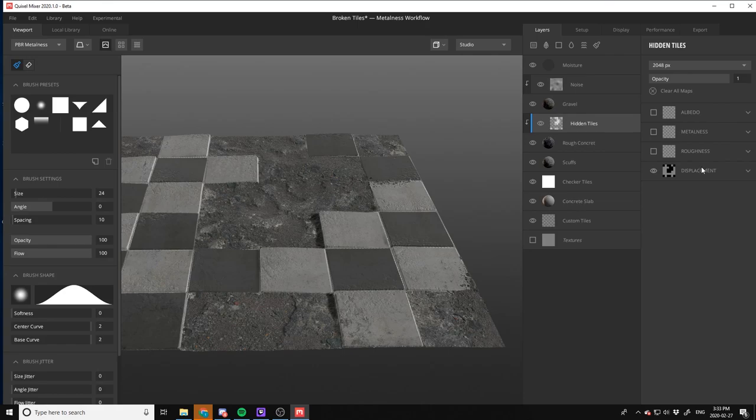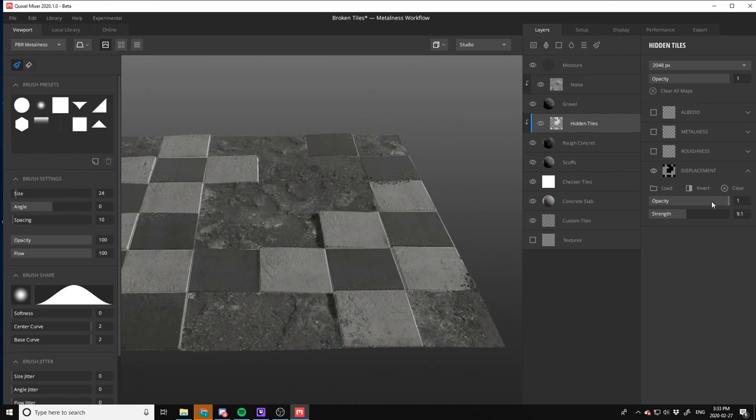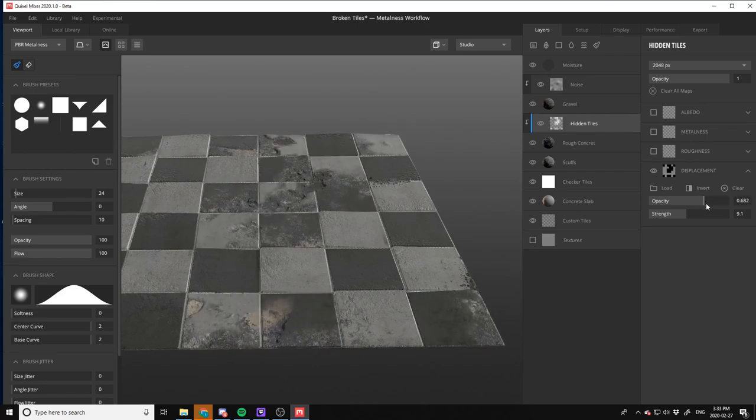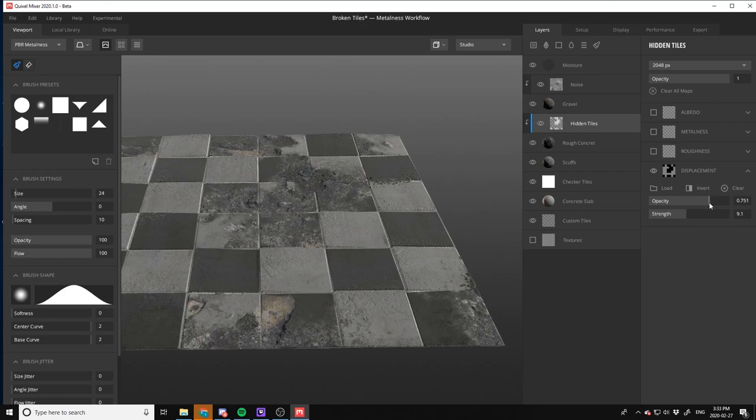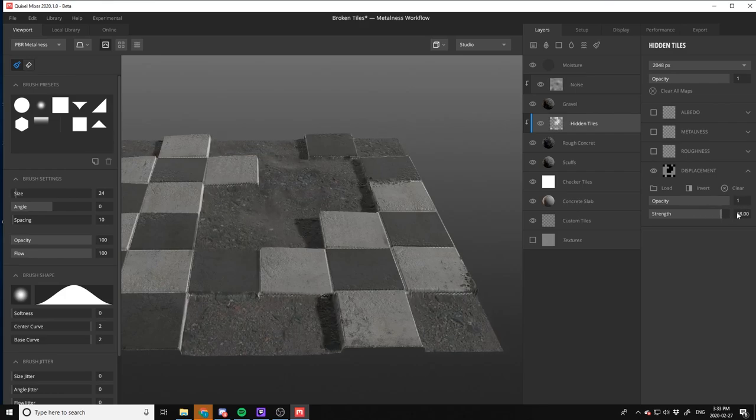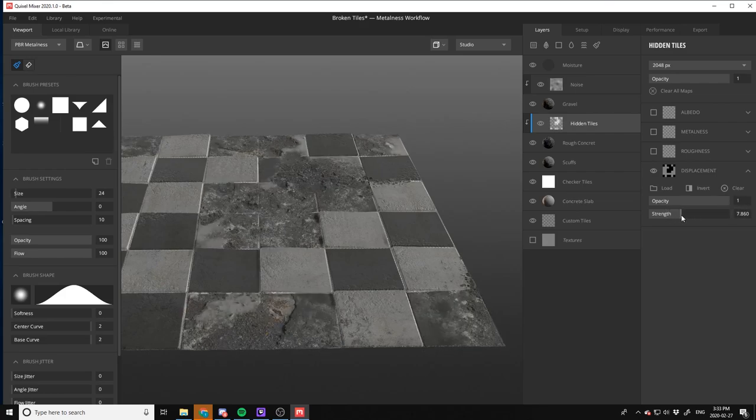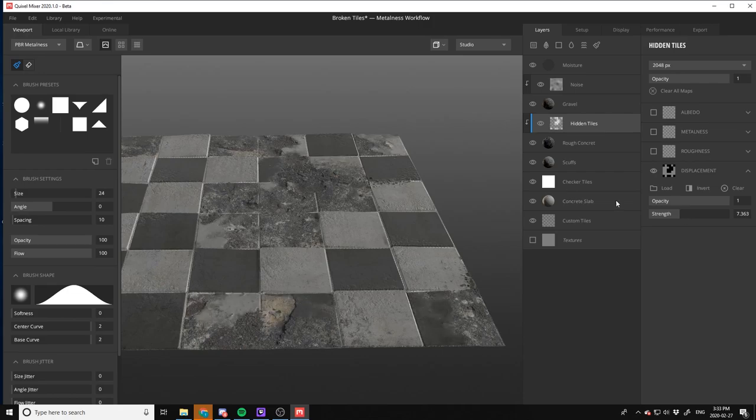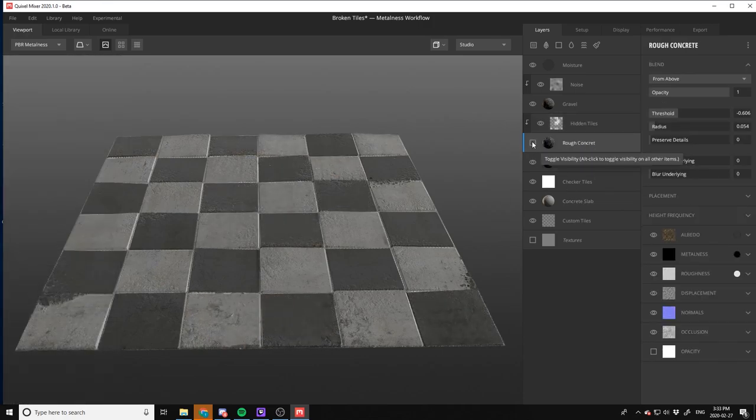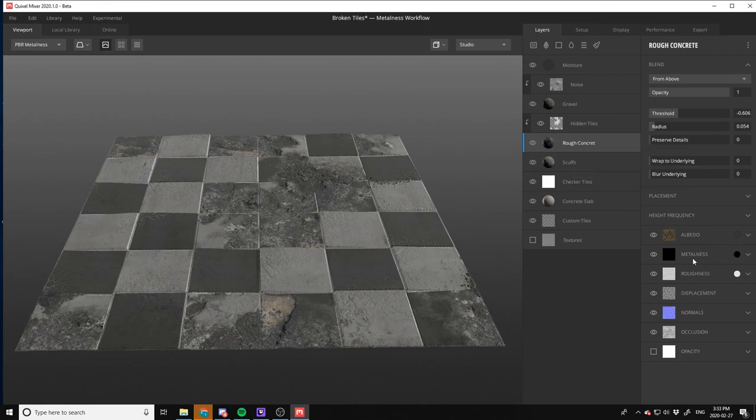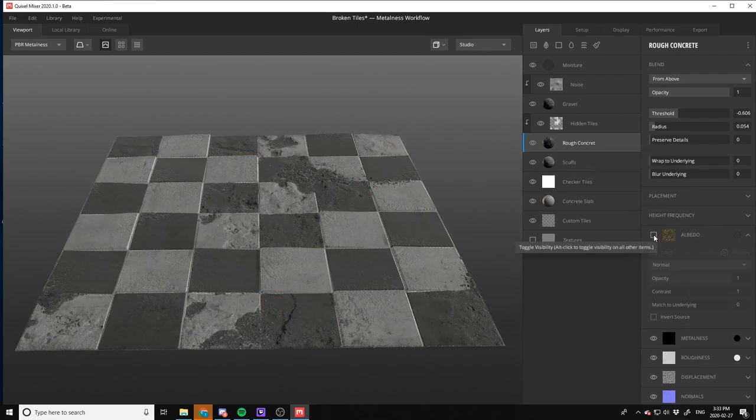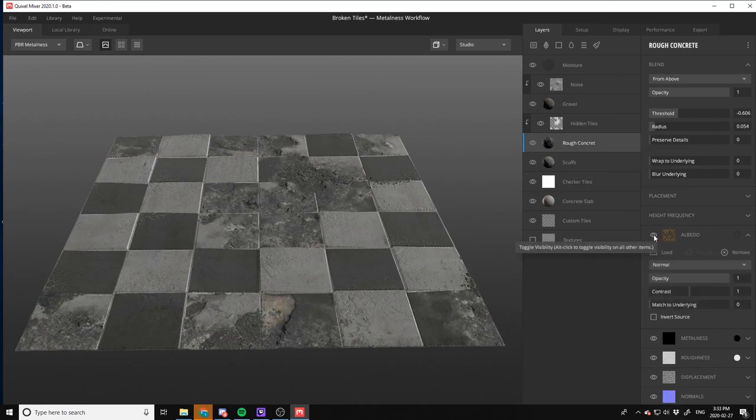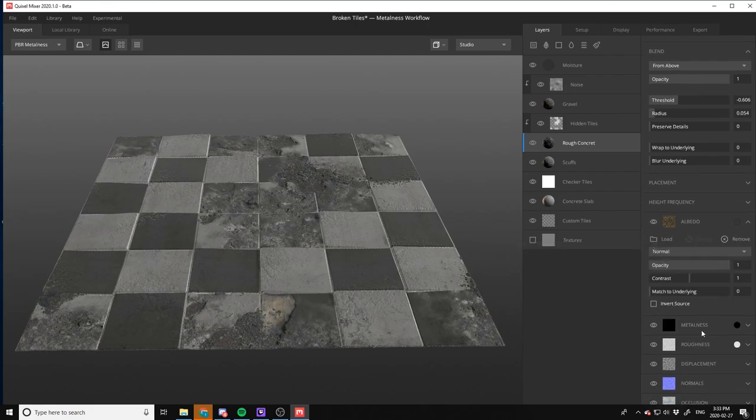And hidden tiles, these are probably based off, yeah, based off of displacement map, which you can then load your own one, you can swap it to invert it, and you can add your own. You can also add opacity to it, so you could add the strength as well, which just adds to it even more. I love it.